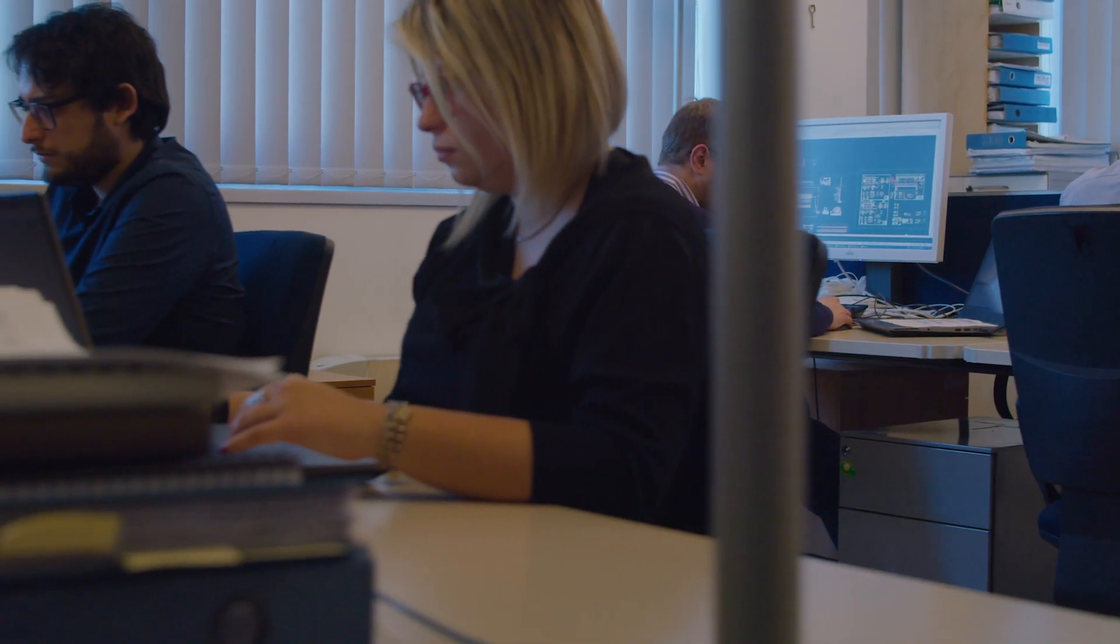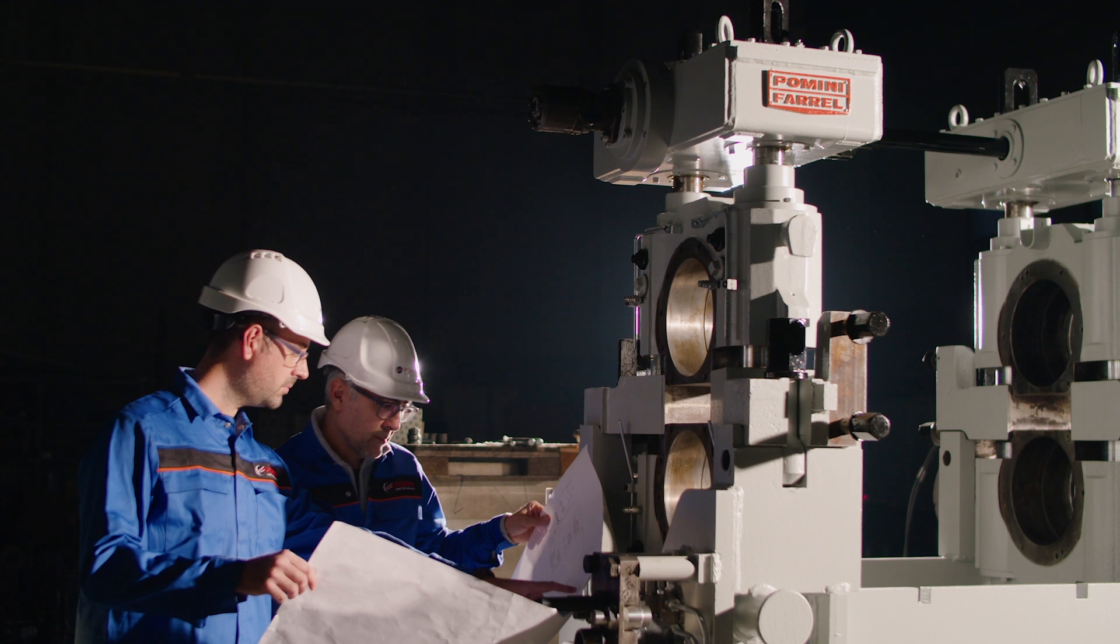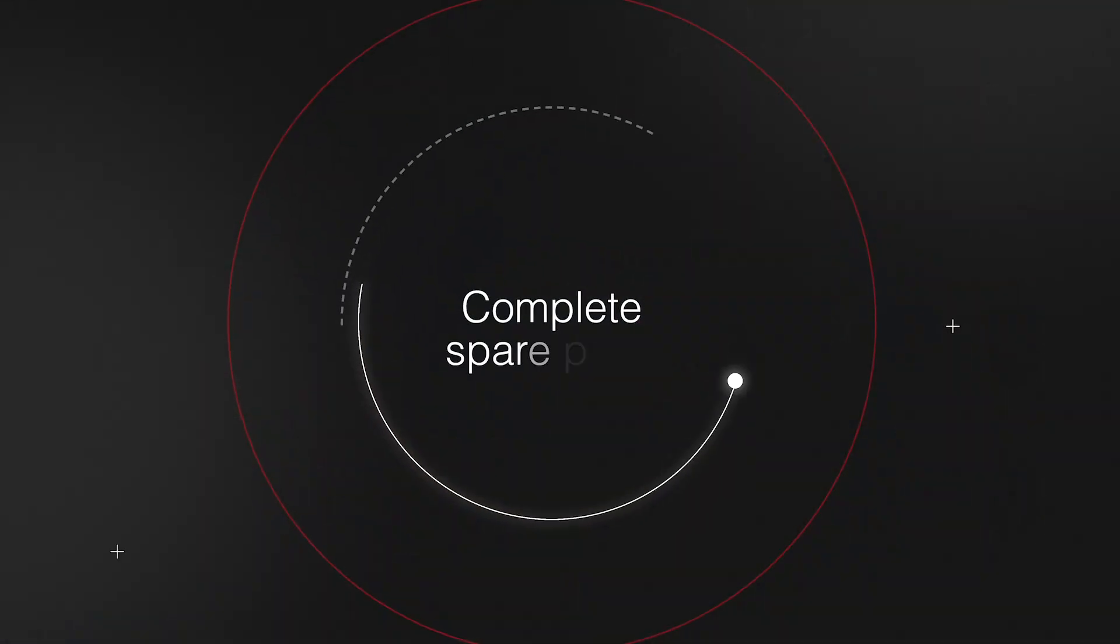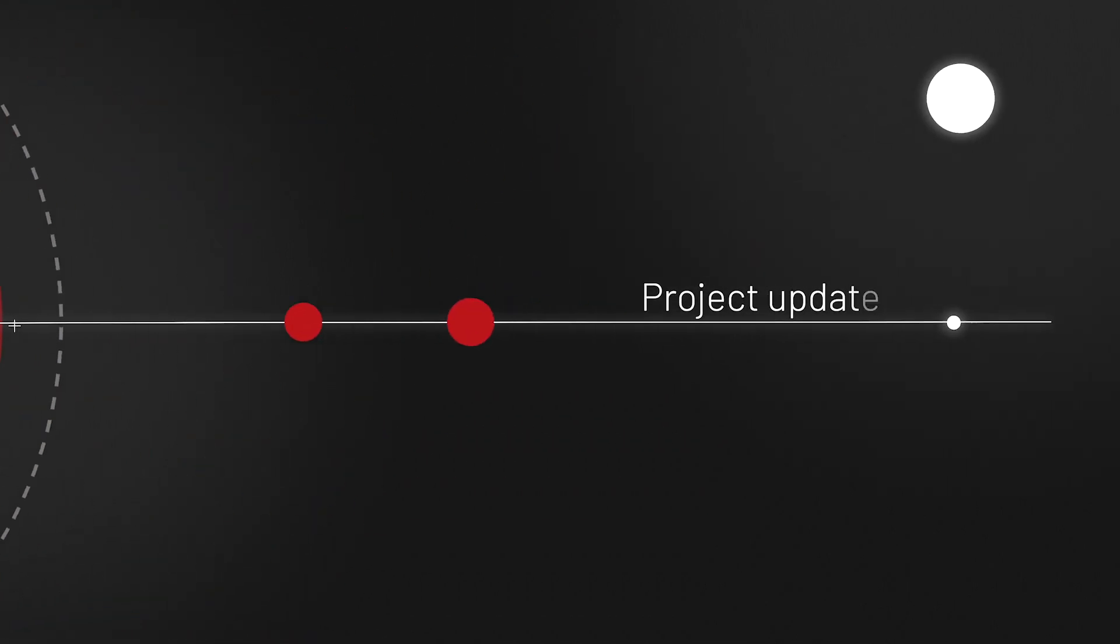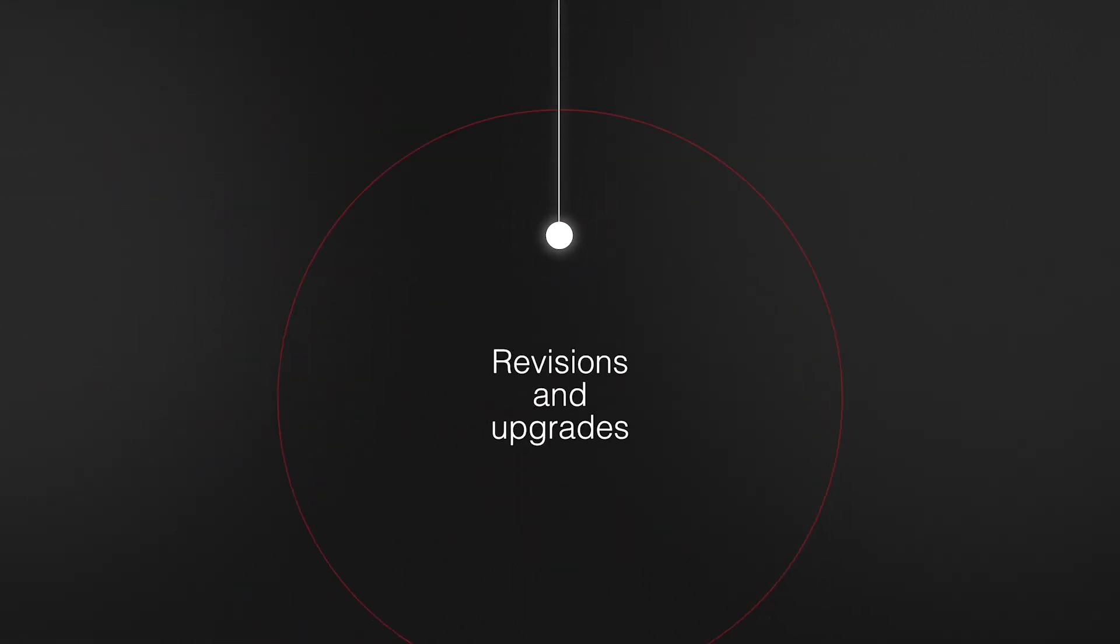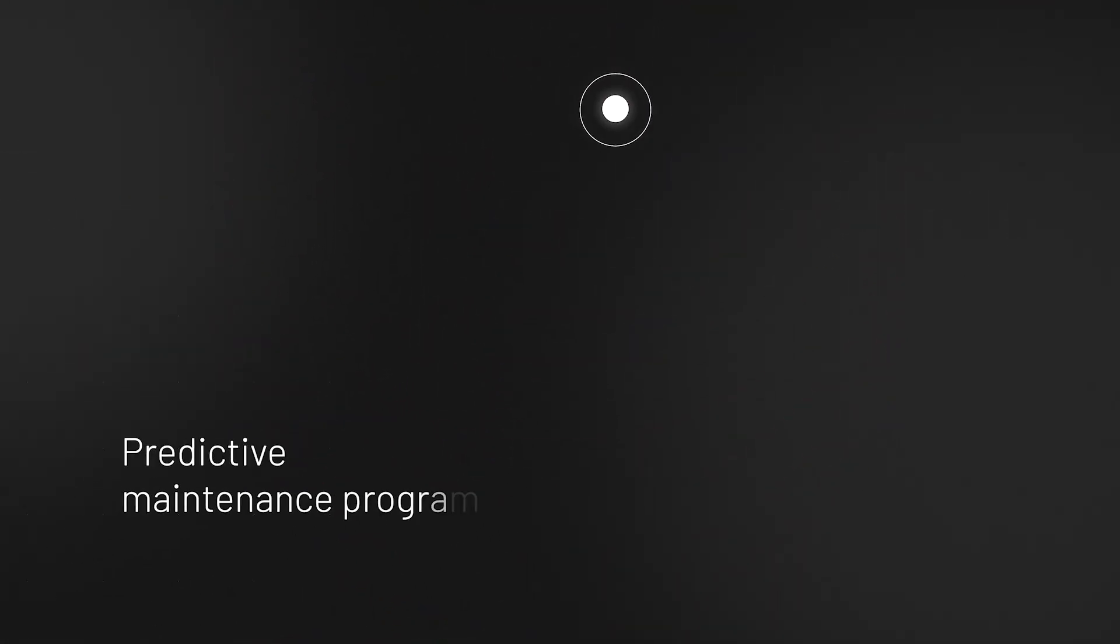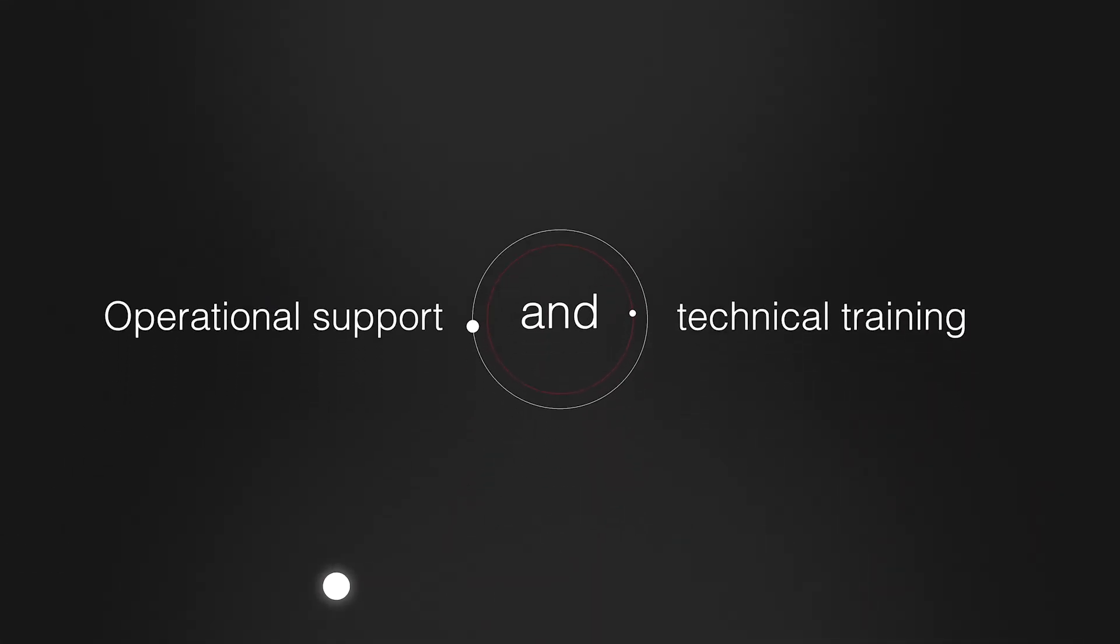The after-sales services cover the entire life cycle of the plant, with complete spare parts for the entire vast installed base, project updates, revisions and upgrades, dedicated predictive maintenance programs, operational support and technical training.